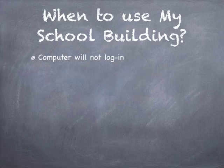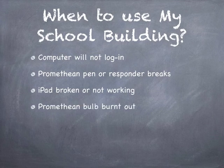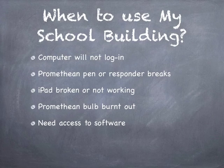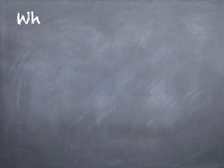You will need to use this program if your computer will not log in or work properly, if a Promethean pen or responder breaks, if an iPad is broken or not working properly, if a Promethean bulb burns out, if you need access to software, or any other difficulties with district technology equipment.